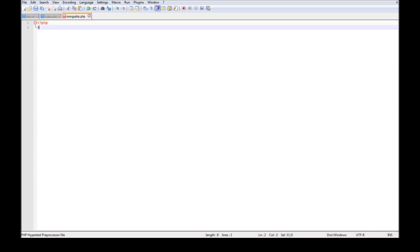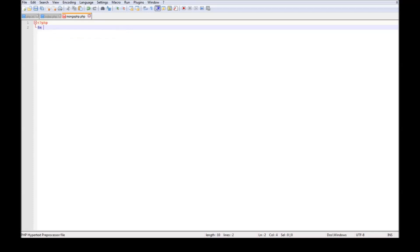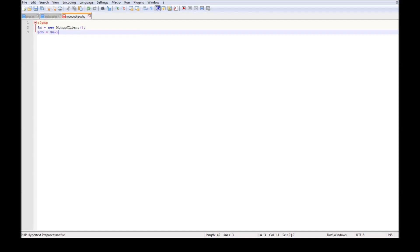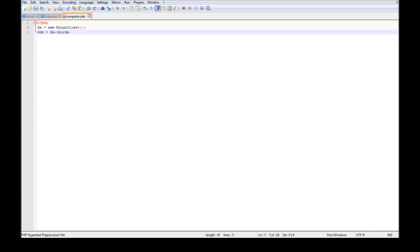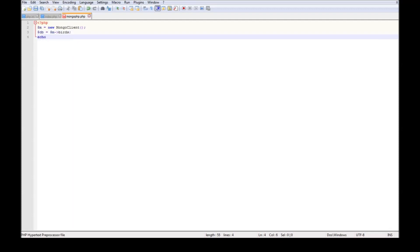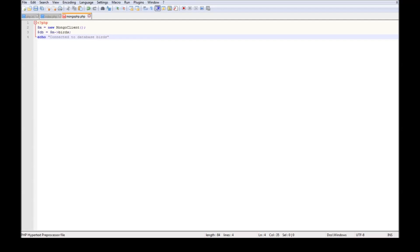So we need a mongo client to establish any interface or connections to the mongo server. So $m equals new mongo client. $db equals $m object operator birds. So we are going to use a database called birds. And say echo connected to database birds. Let's go ahead and save this.